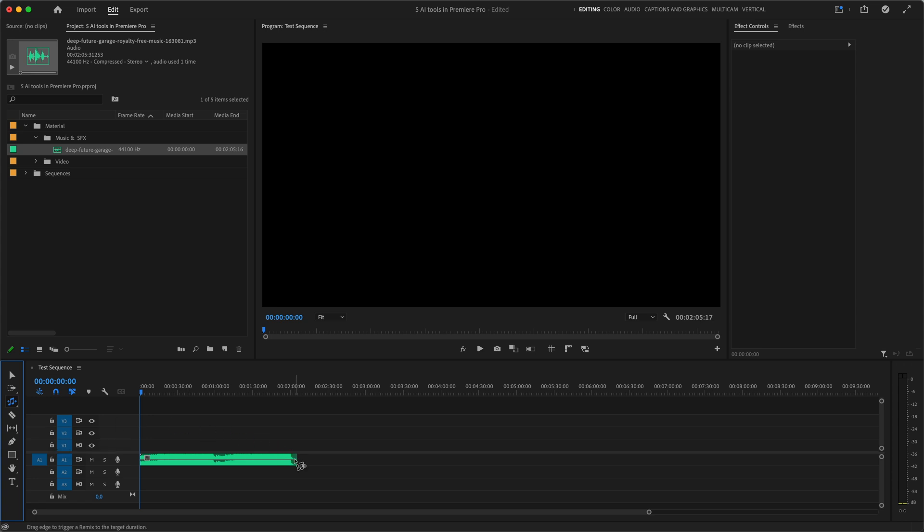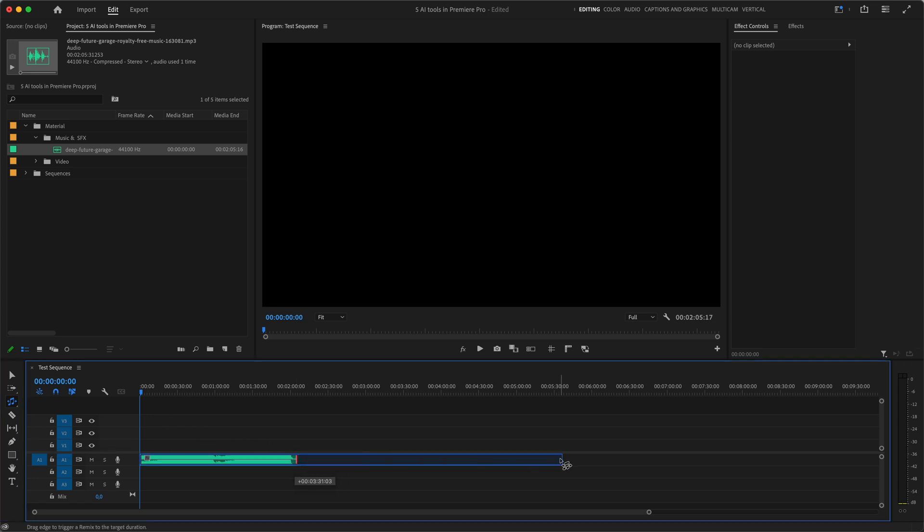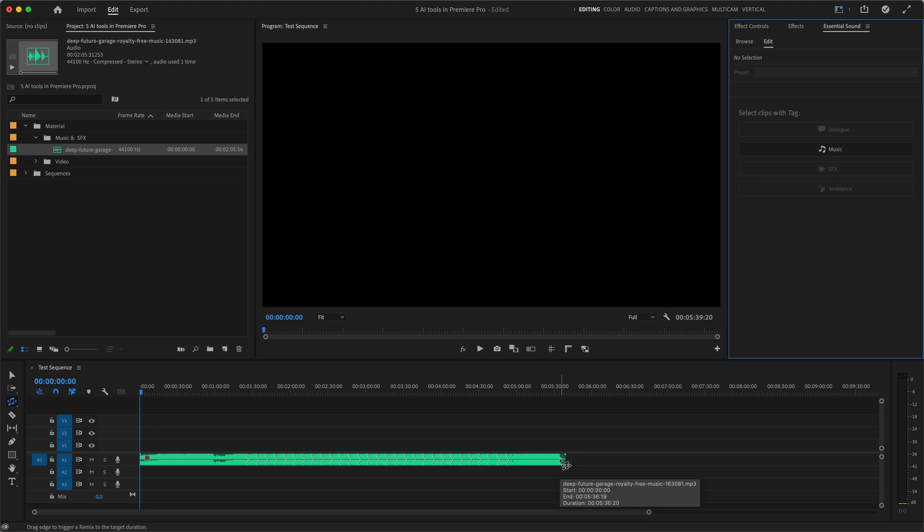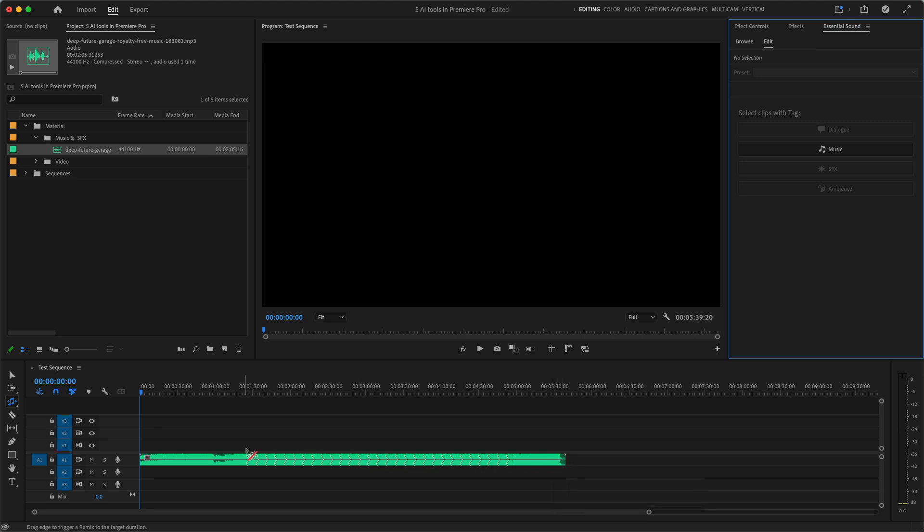Now we can adjust the length of our music and Premiere will automatically analyze how to increase or decrease the duration. You see these lightning lines? Those are the spots where AI did a cut and transitioned to another part of the song.